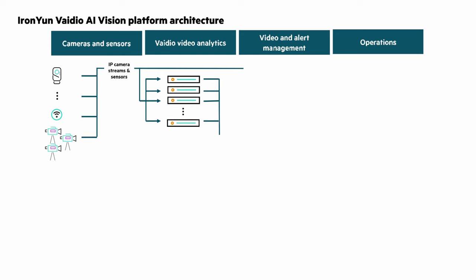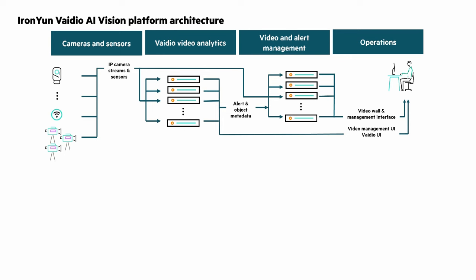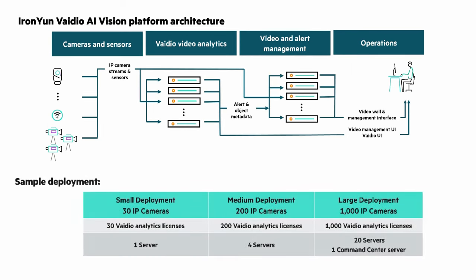Vidio analyzes video metadata to drive actionable business insights and provide comprehensive statistical reporting. Deployments can range from 30 IP cameras and one HPE ProLiant DL320 server up to a thousand IP cameras and 20 servers for large deployments.